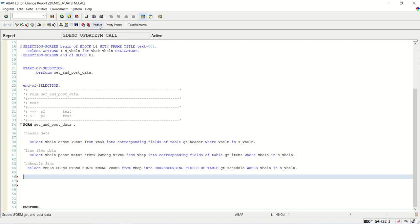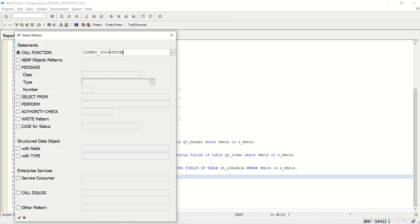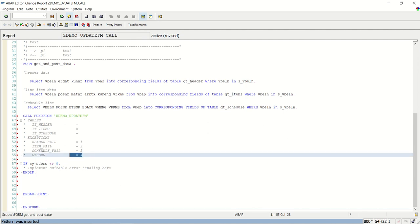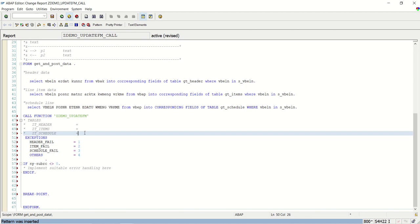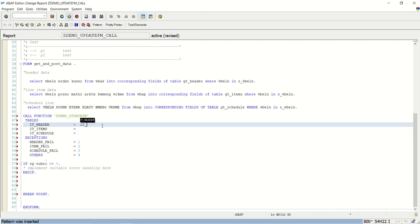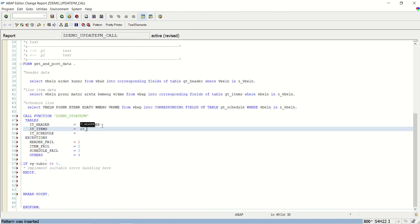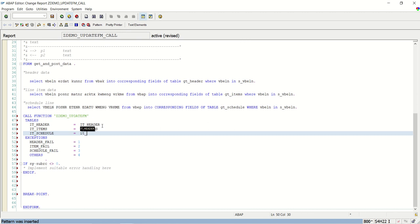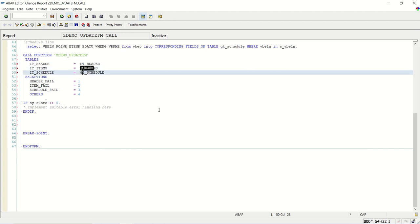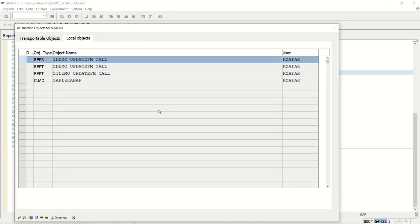I am going to the pattern - this is my function module name ZDEMO_UPDATE_FM. Let me set one breakpoint here and open all the exceptions. The tables are IT_HEADER, IT_ITEMS, and IT_SCHEDULE. Save, check - sorry - GT_HEADER, GT_ITEM, and GT_SCHEDULE. Save, check, and activate.